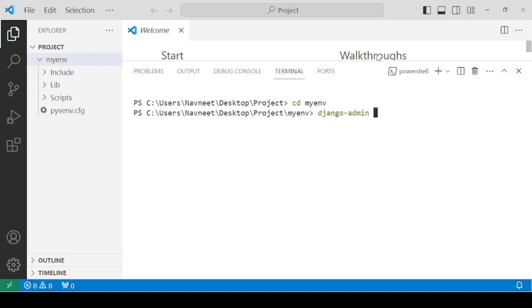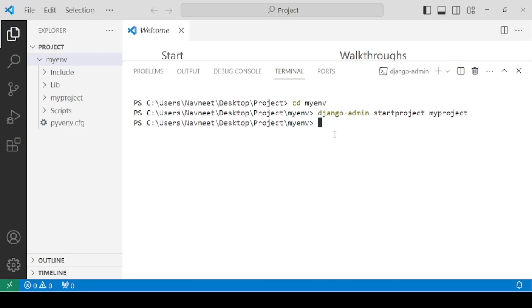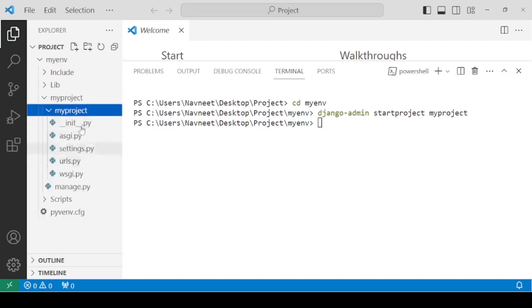Django-admin start project, and then the name of the project. We can consider any name for now. Let's say we're considering myproject. Hit enter. You can see that a folder myproject has now been created, which consists of your project and certain files.